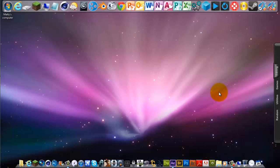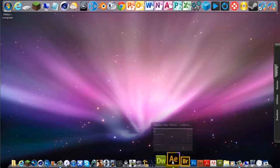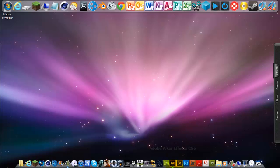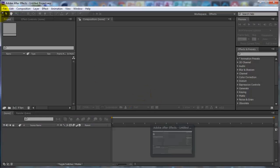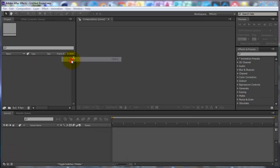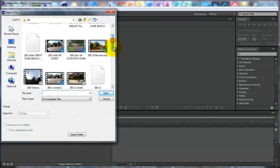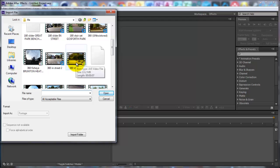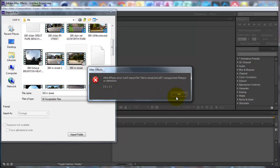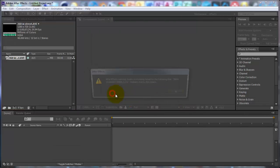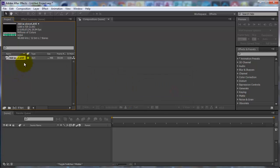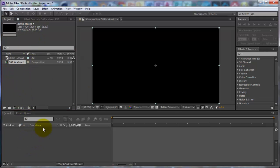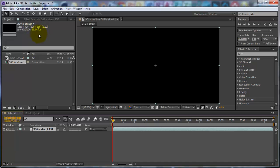Hi guys, it's Marty and today I'm going to be showing you how to slow down a clip in After Effects using the Twixtor plugin. So you want to head over into After Effects, go to File, Import and choose your video. I'm going to choose a video of me and my bike, and it's been filmed in 60 frames per second. Because if it's any lower than that it kind of starts to go a bit blurry, so I would advise a minimum of 60 frames per second.